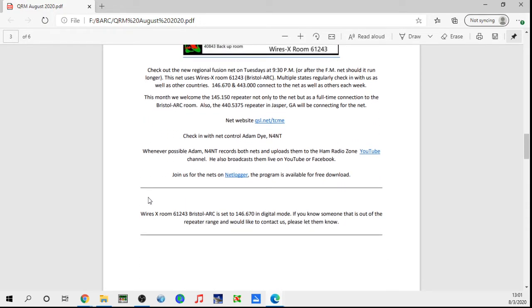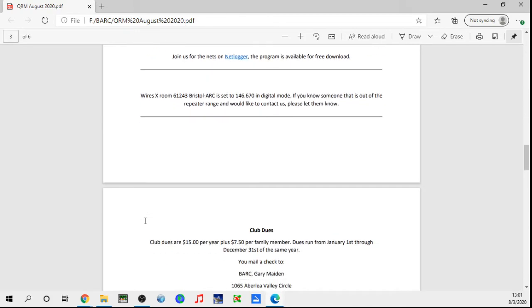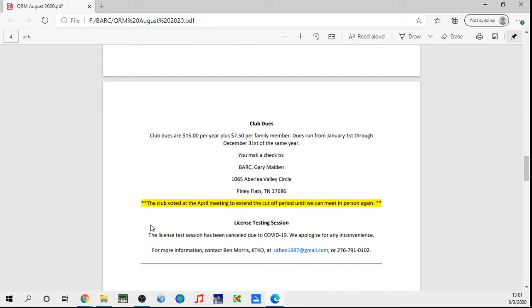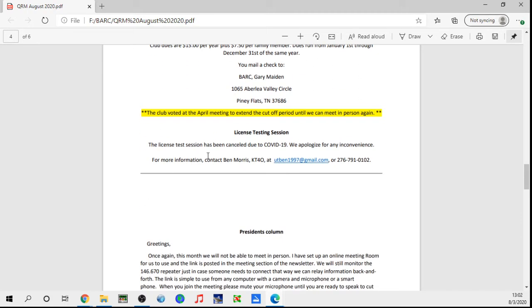Just a reminder that we do have the Wires-X room if you're looking to get into digital and connect with Wires-X at 61243. I was able to travel to Florida a few weeks ago and I actually called the fusion net from Florida by connecting to the room and doing it that way. I had a couple QSOs throughout the week with people just out riding around in Bristol using the 67 repeater, and I was using the internet link to connect in from Florida. As a reminder, club dues are being taken anytime. We did vote in April to extend the cutoff period for the 2019 folks until we can meet in person again. We can't have the license testing sessions at the moment because of that.